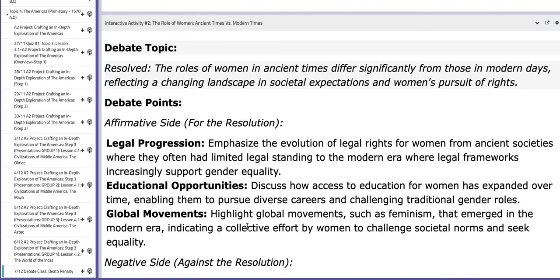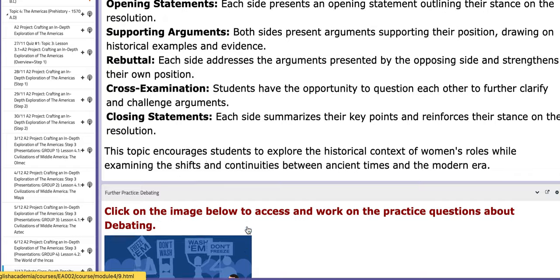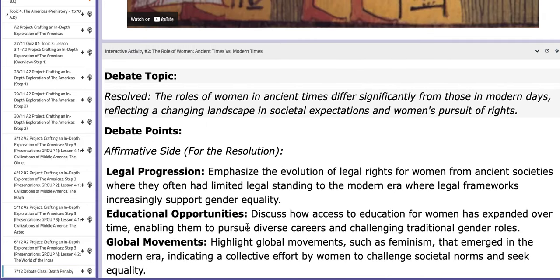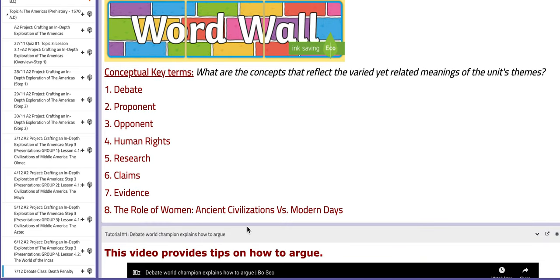So the affirmative team would say yes, the woman's role changed over time, and they're actually being embraced with their human rights. And the negative team will be against this idea — that till now, women are not granted their full rights since ancient times. Of course, we're going to talk about the rules of the debate, or I mean the process, during class. You have here the word wall: debate, proponent, opponent, human rights, research, claims, evidence, the role of women, ancient civilizations versus modern days.